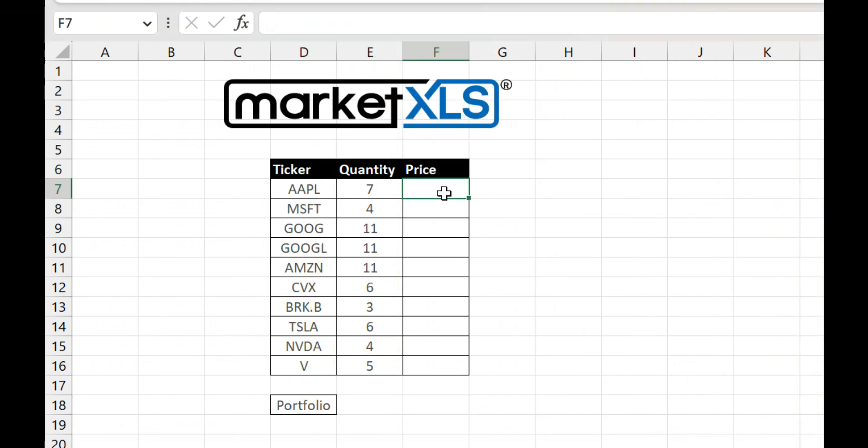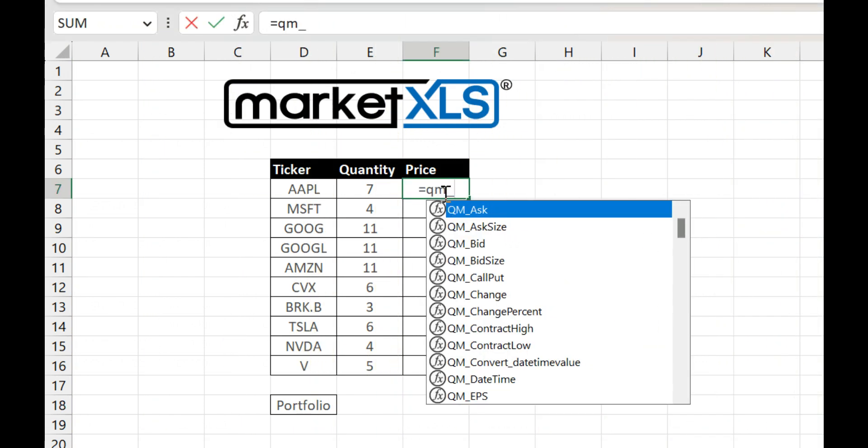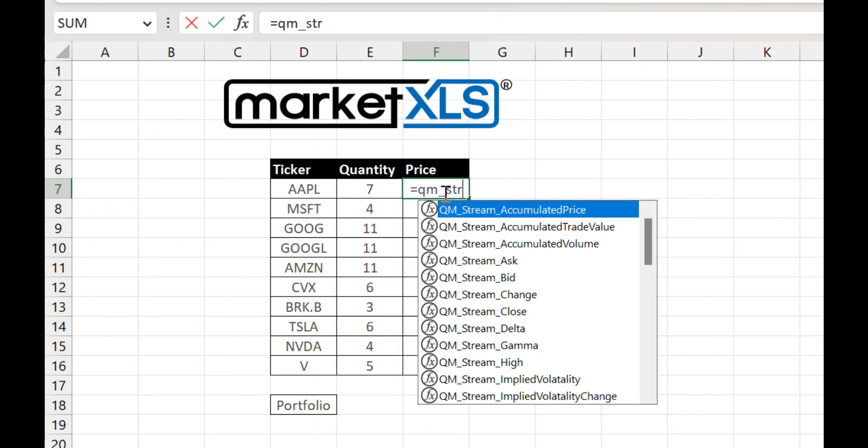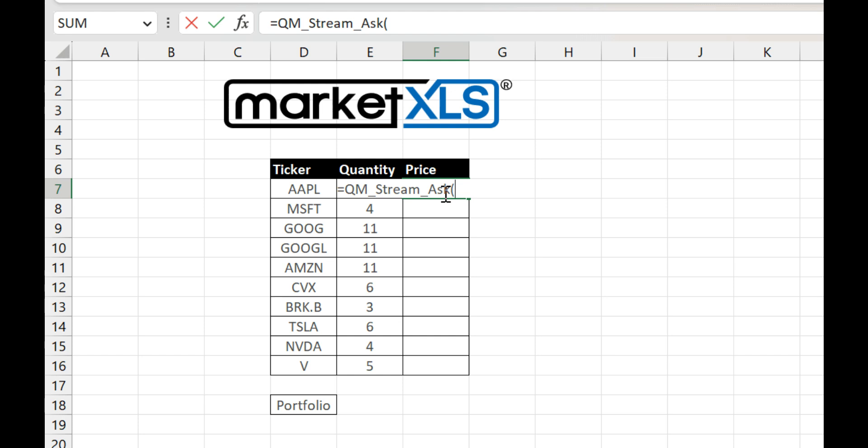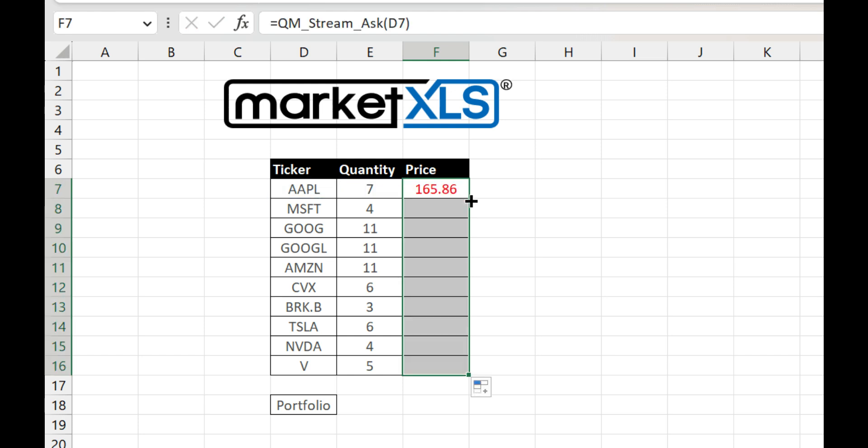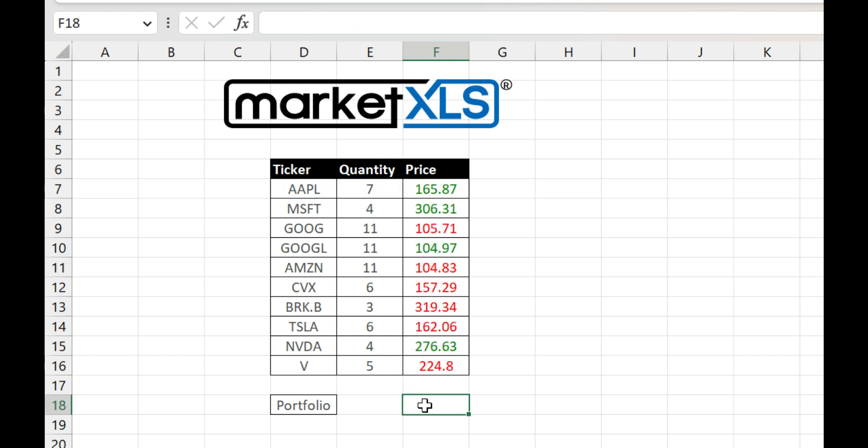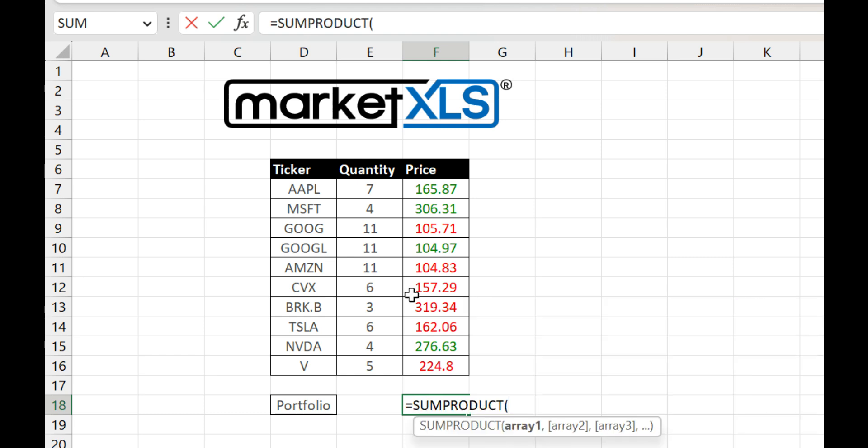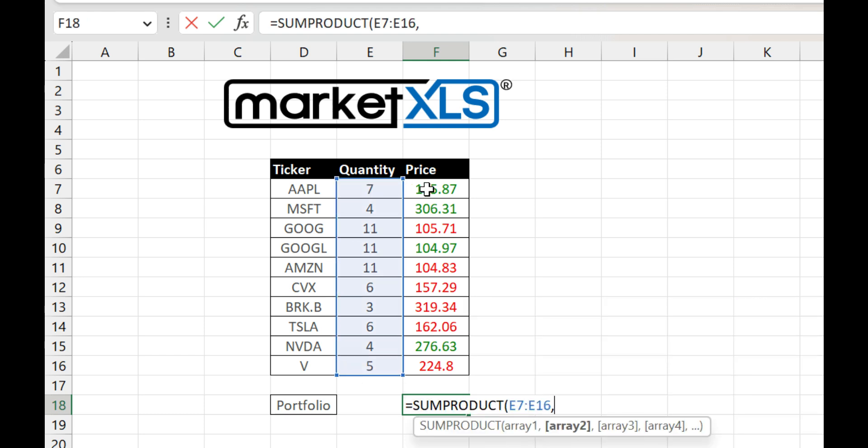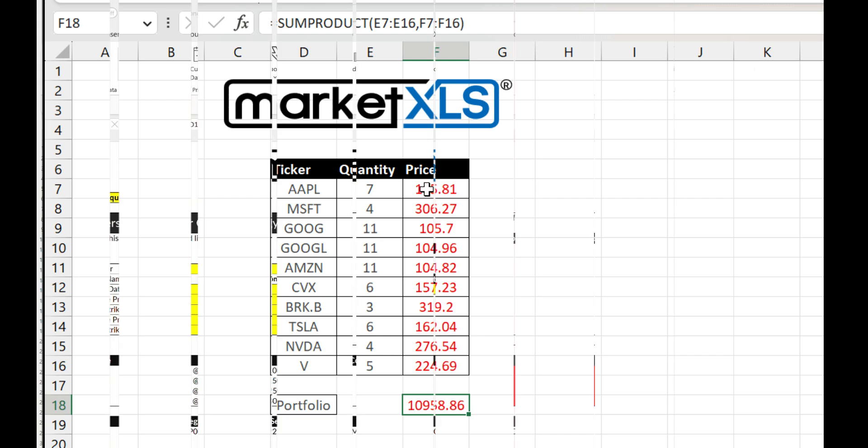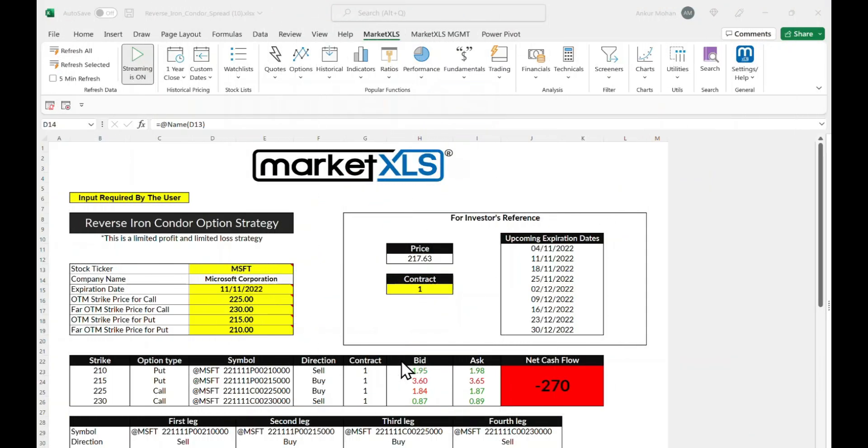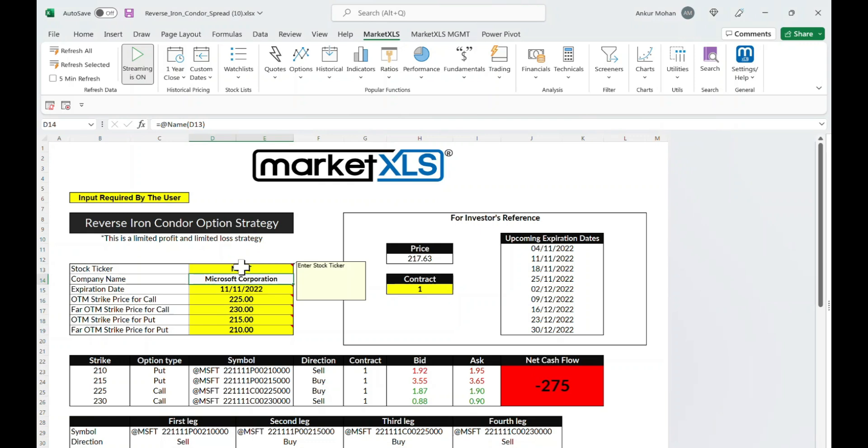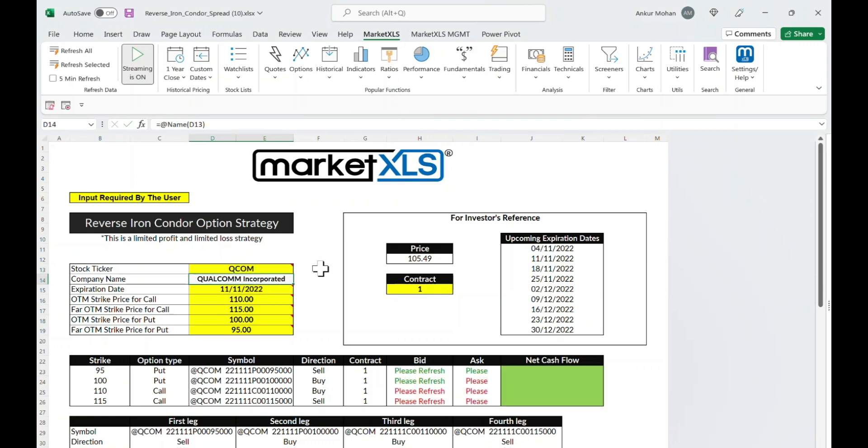We go beyond simply delivering data. We process, aggregate, and summarize streaming data meticulously, offering it to you in real time, directly within your spreadsheet. This enables you to monitor multiple stocks at a single glance, saving precious time and effort. Our distinguishing feature is our proprietary software that transforms complex data streams into clear, actionable insights.